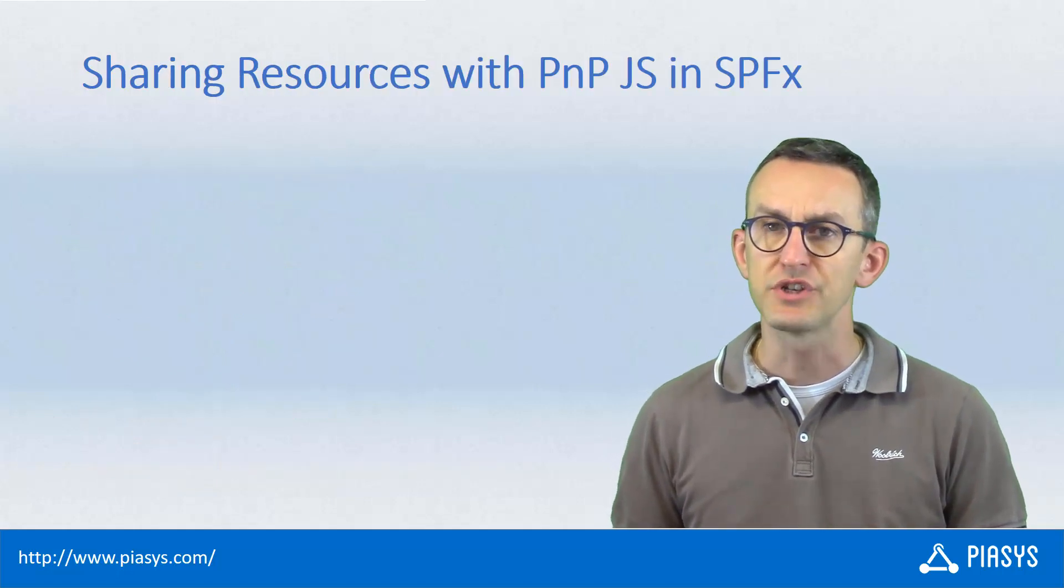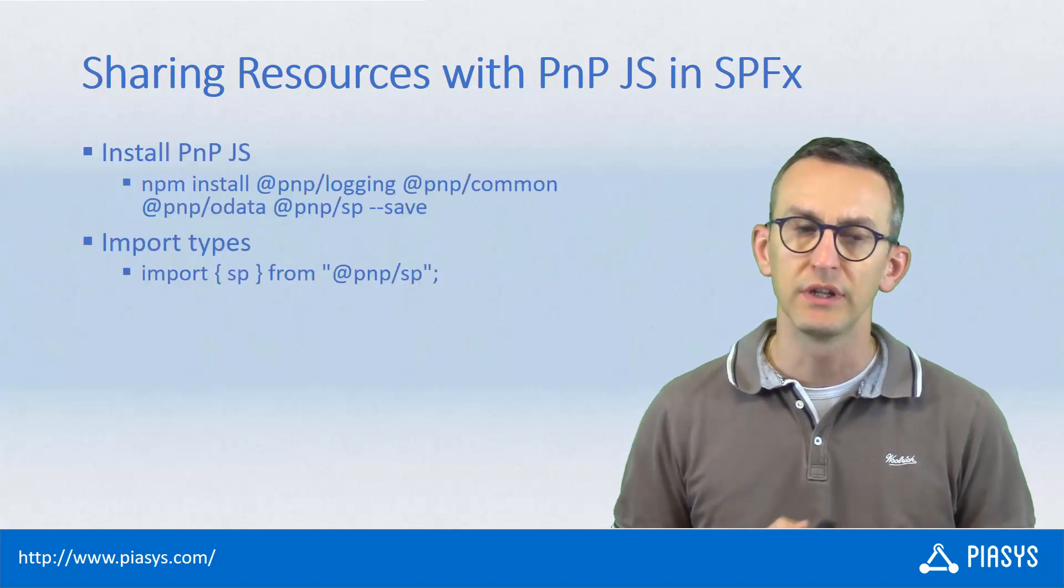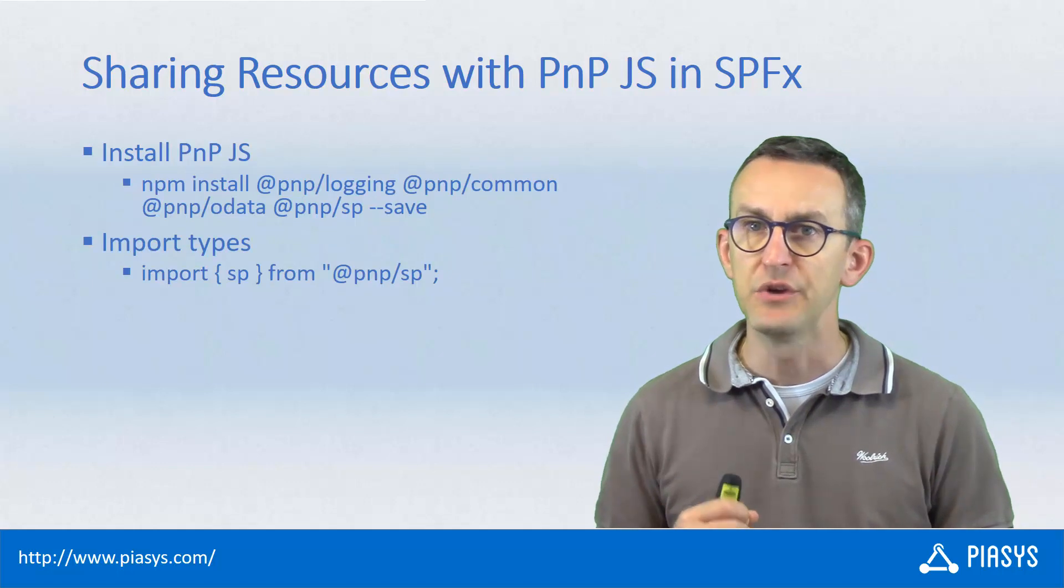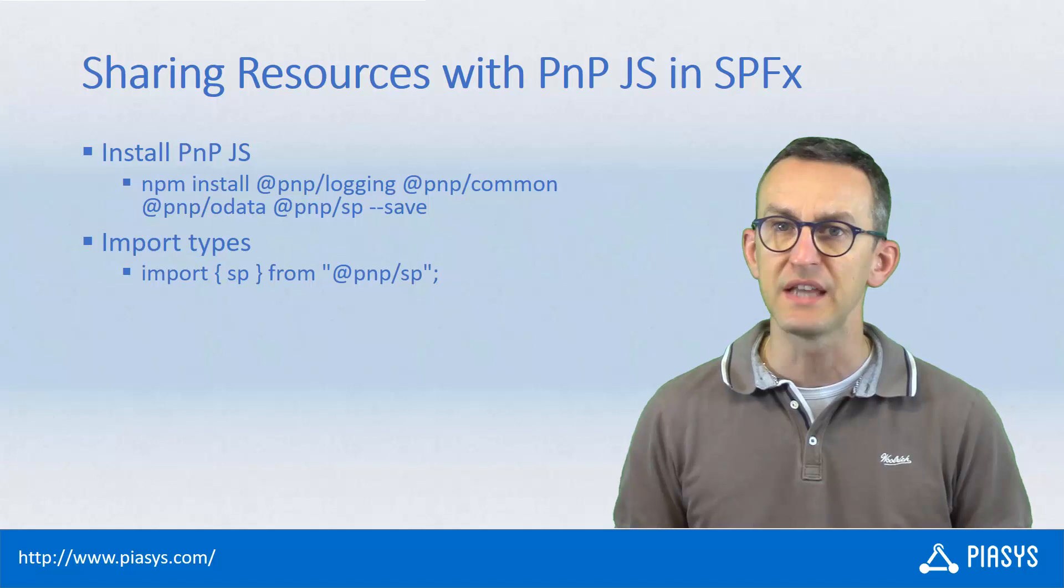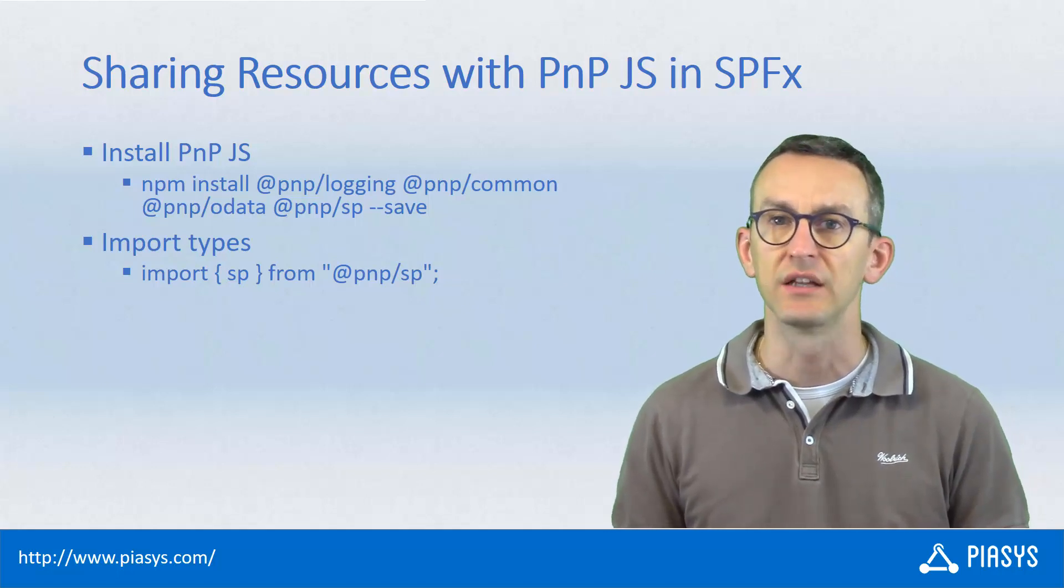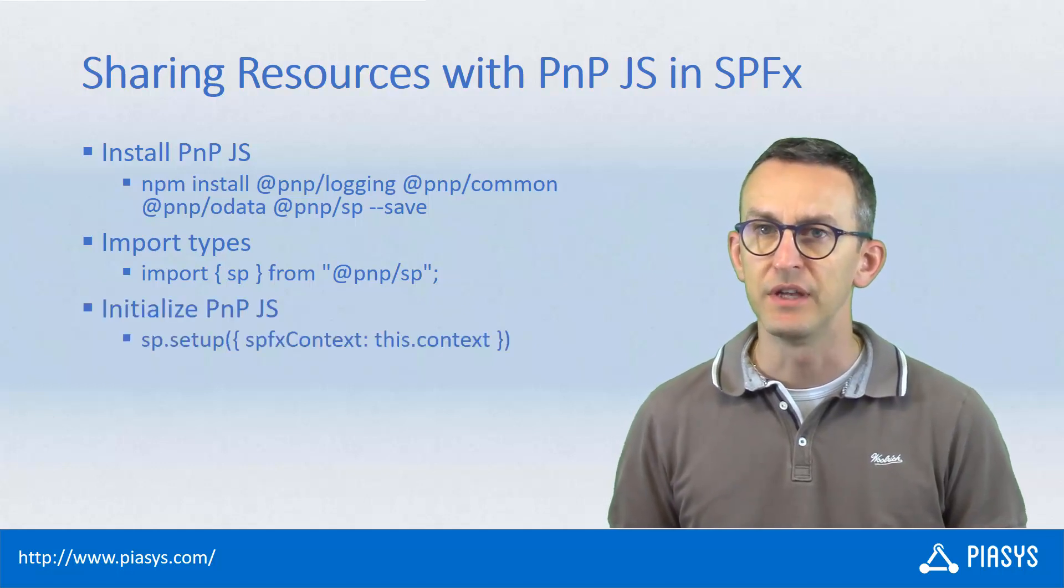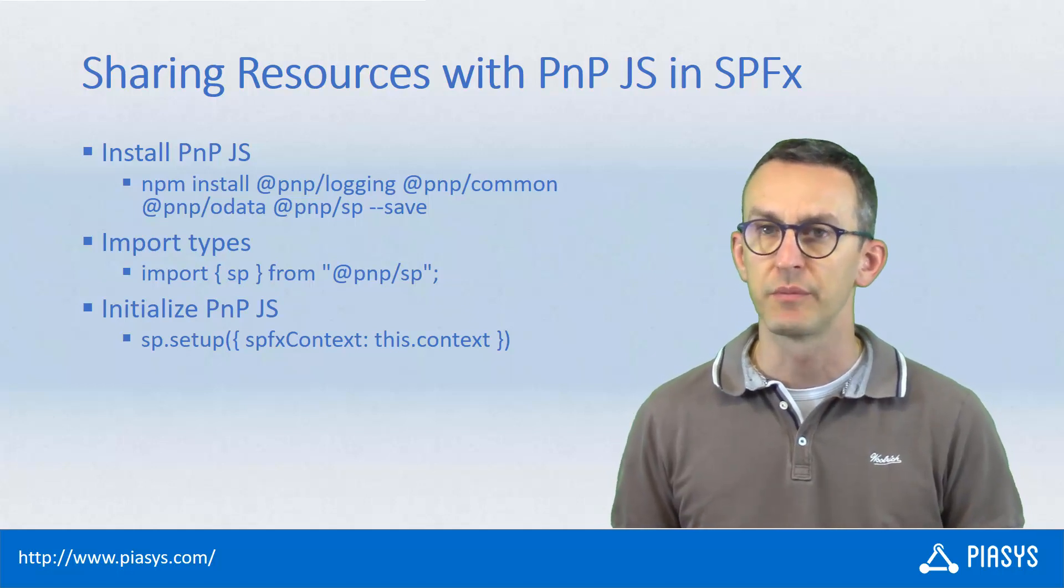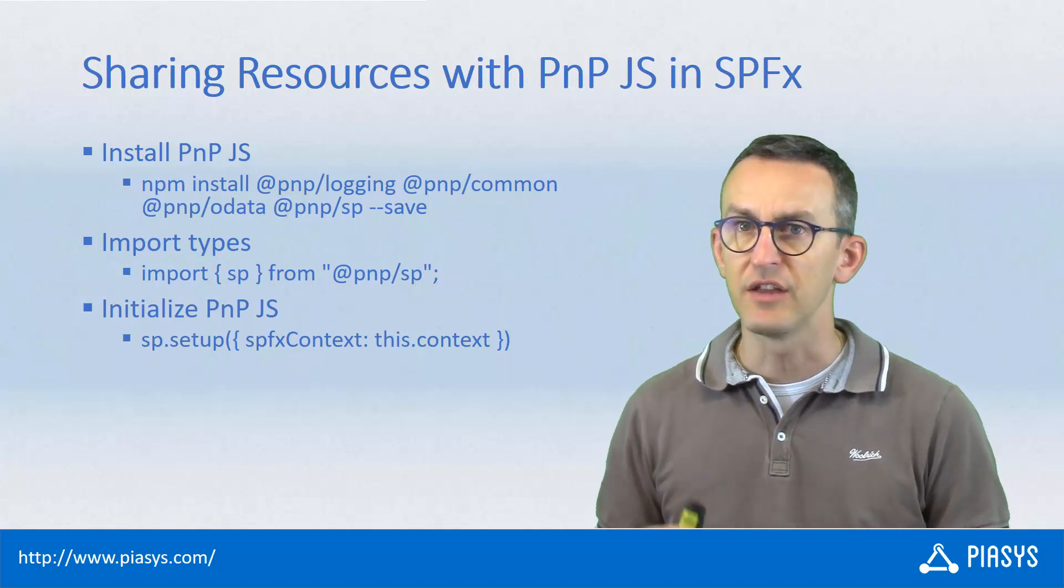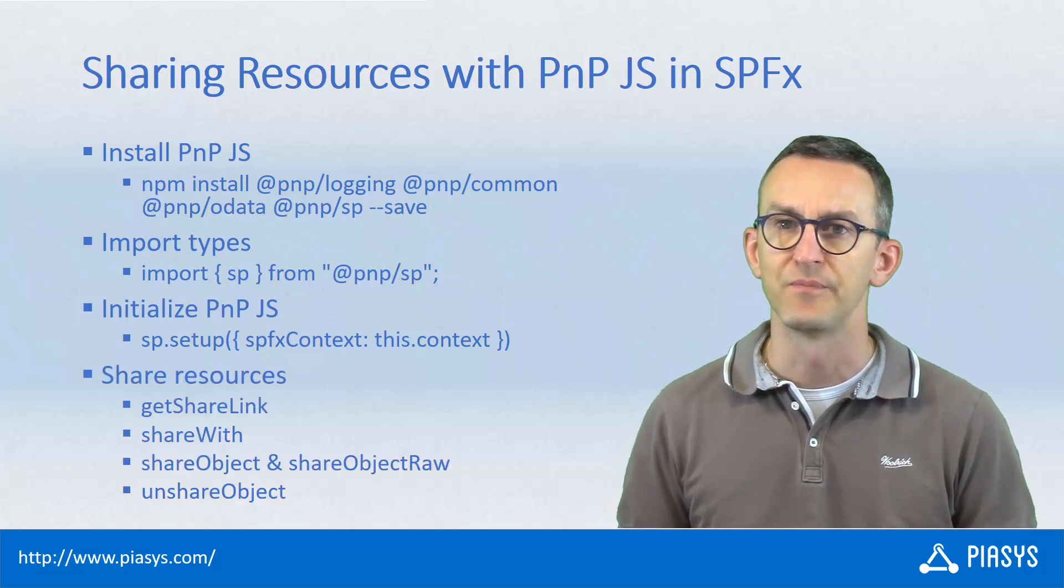Now in order to share resources in SharePoint Online first of all you will have to install the NPM packages of PnP.js and you will have to import the SP type from PnP.js because the SP type is the base one and the reference one whenever you want to interact with SharePoint. Moreover you will have to init the PnP.js component for SharePoint and if you are in the context of SharePoint framework you will have to provide the context, the SPFX context, to the init method of the SP type of PnP.js.